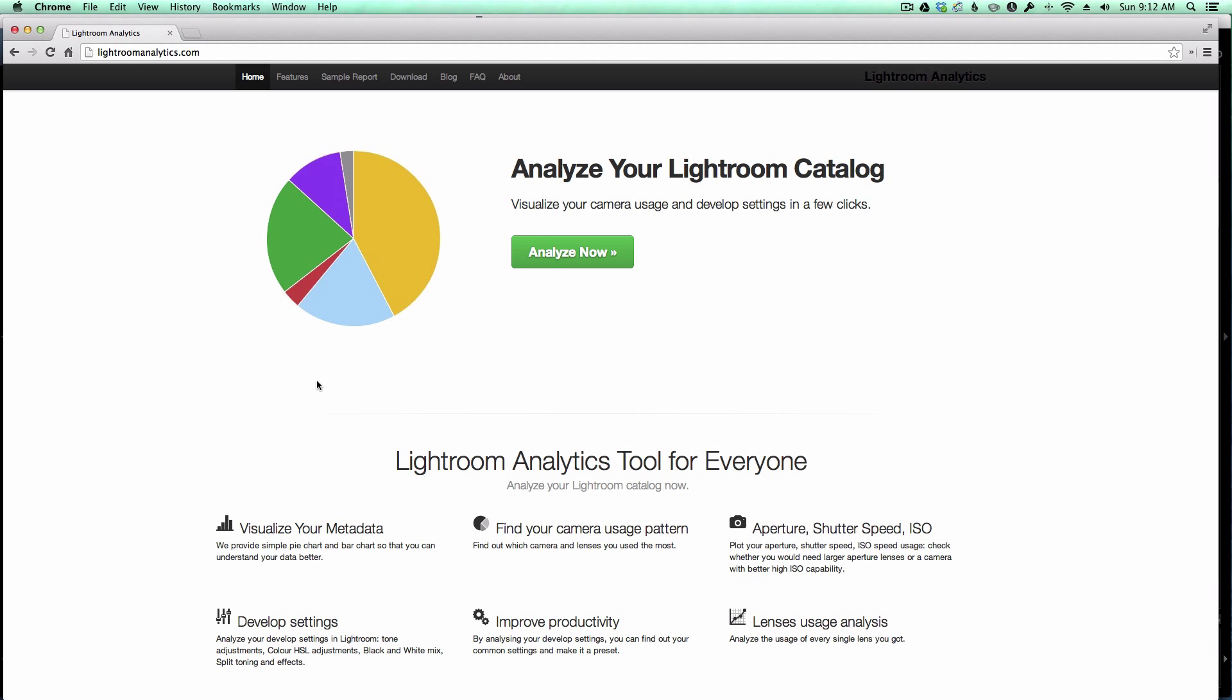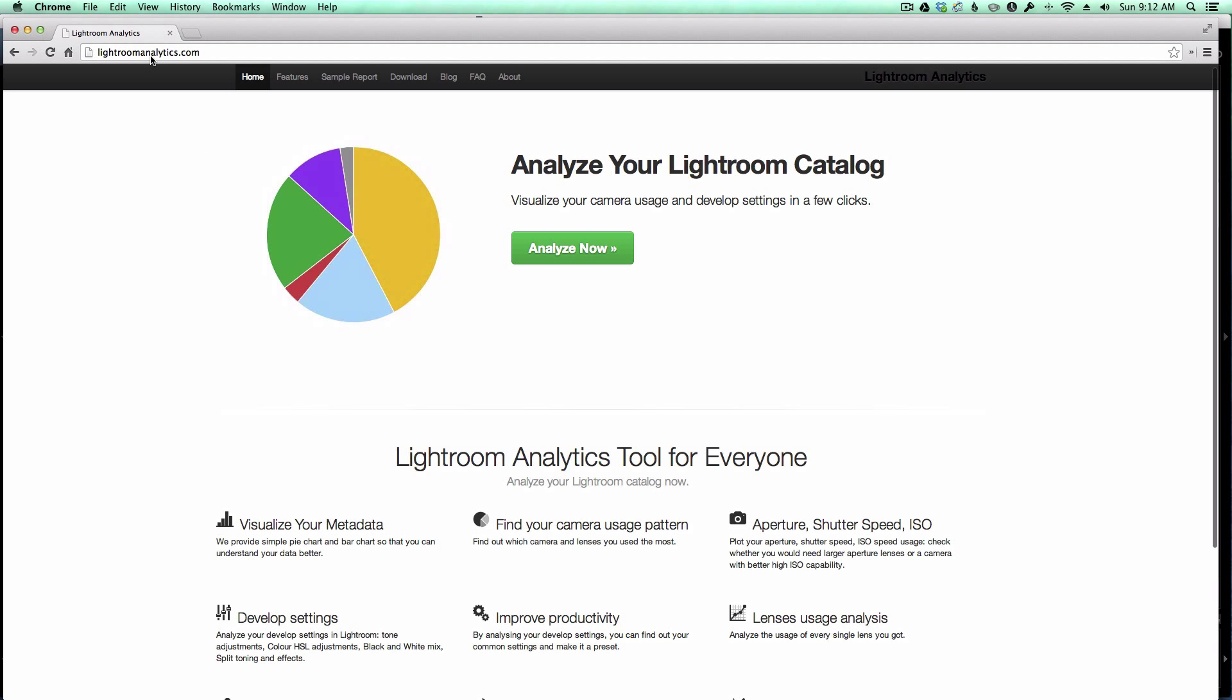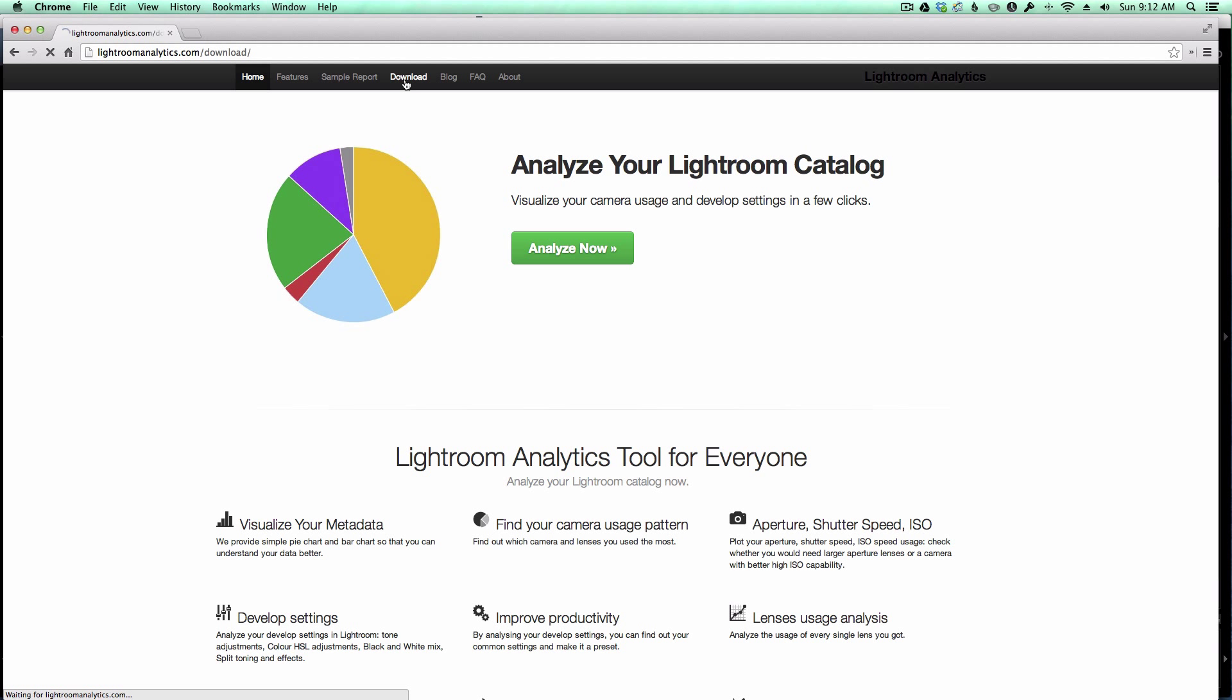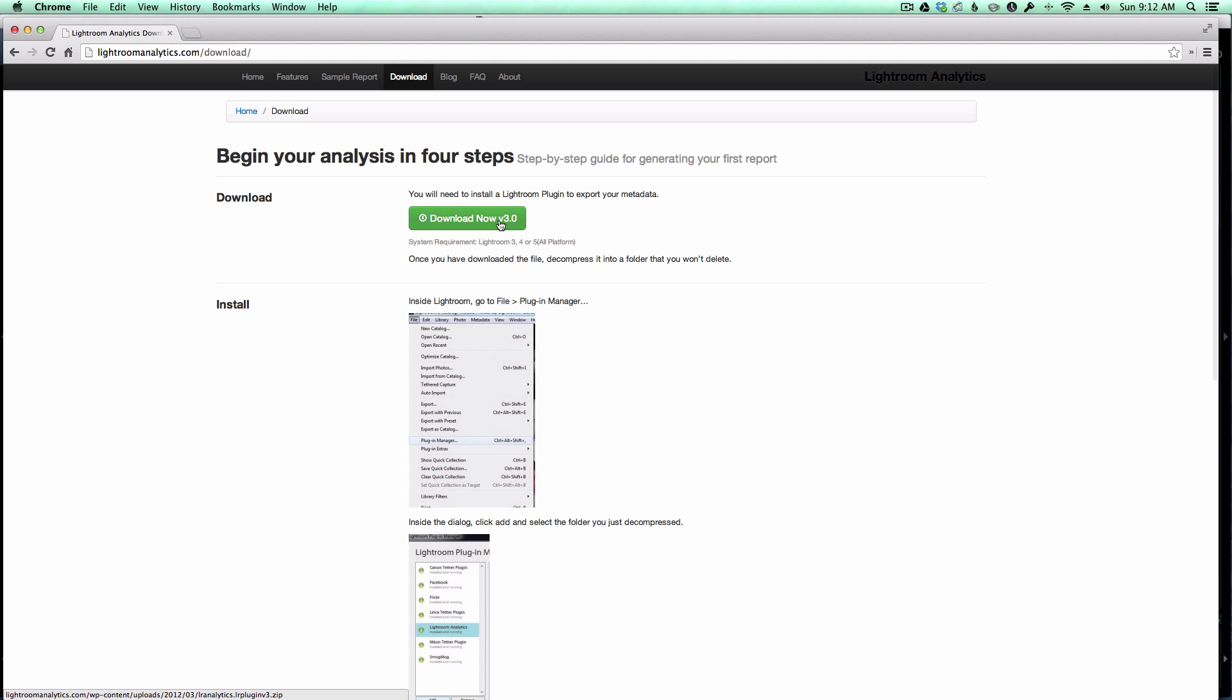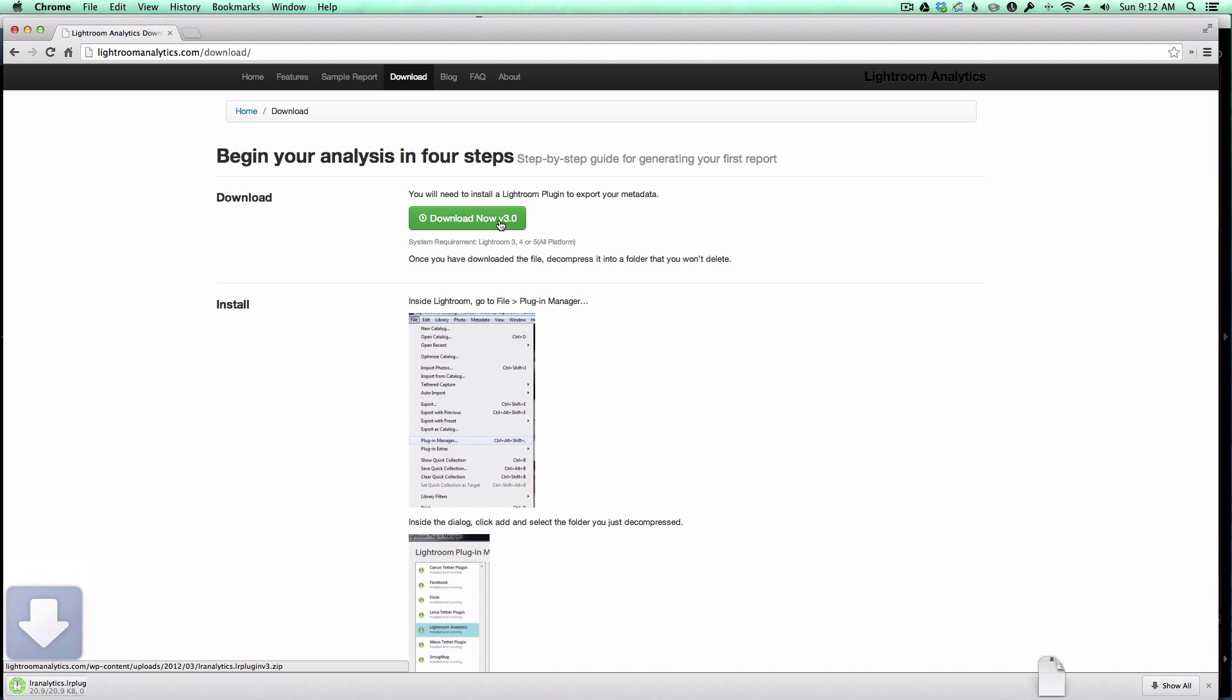It's probably better to show you rather than talk about it, so let's get started. So the first thing we're going to do is visit the website LightroomAnalytics.com, and we need to download the plugin. I'm going to click on the Download tab up here, and then on the top of the page is a Download button.